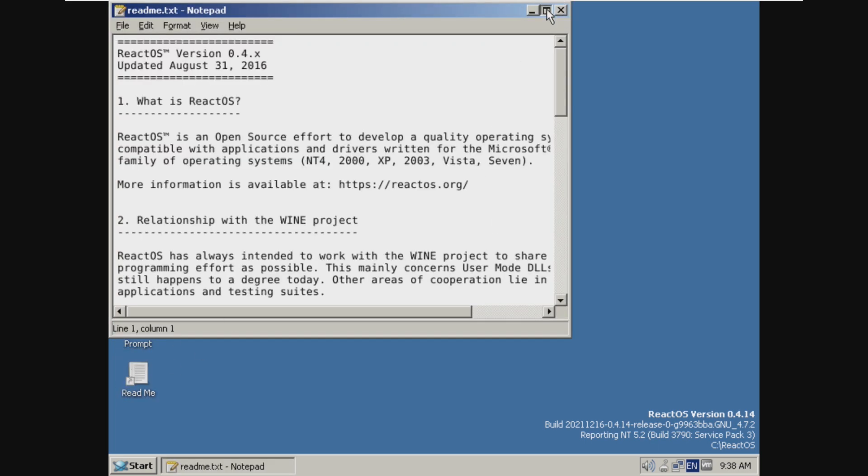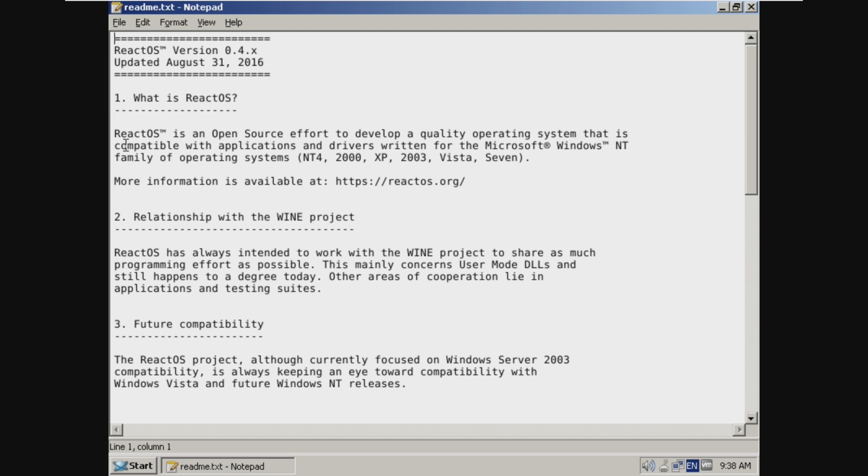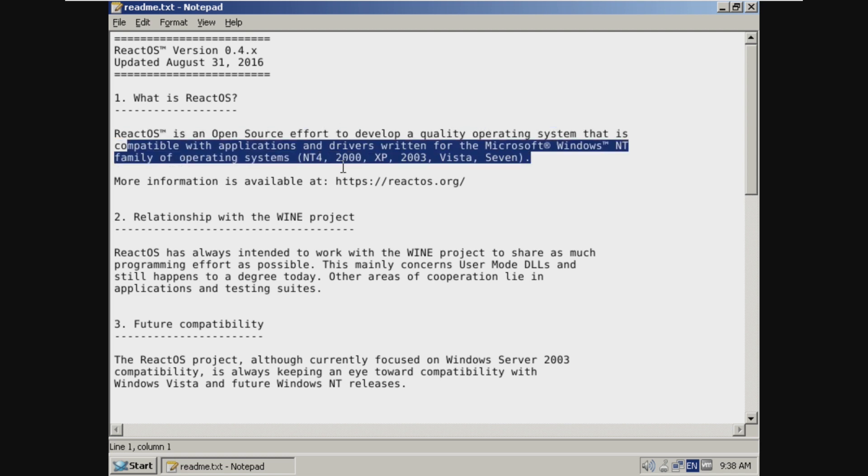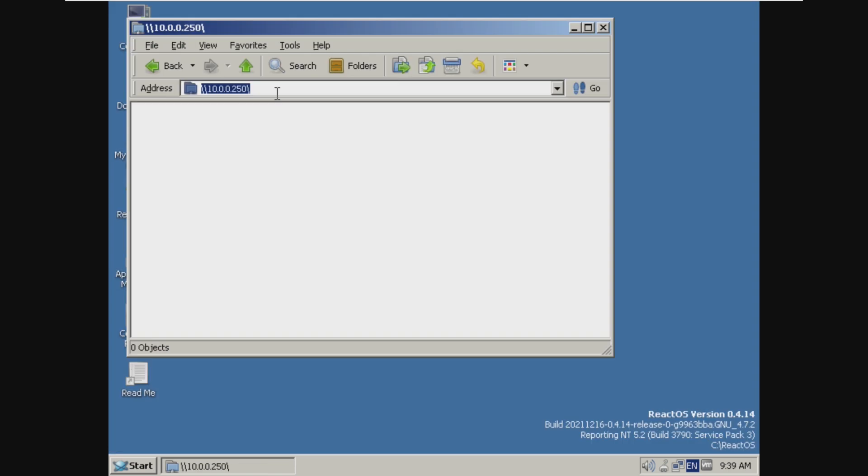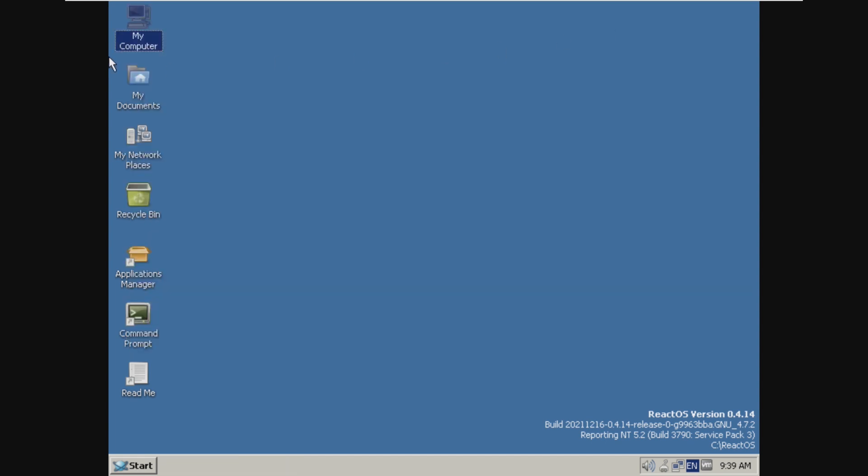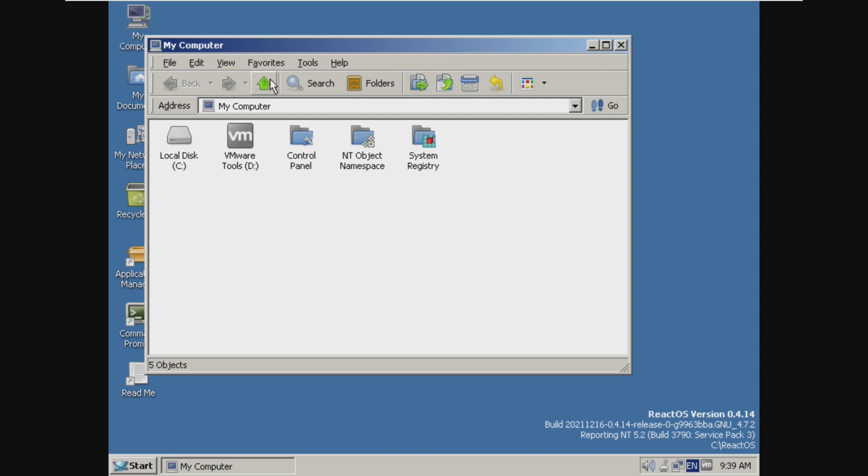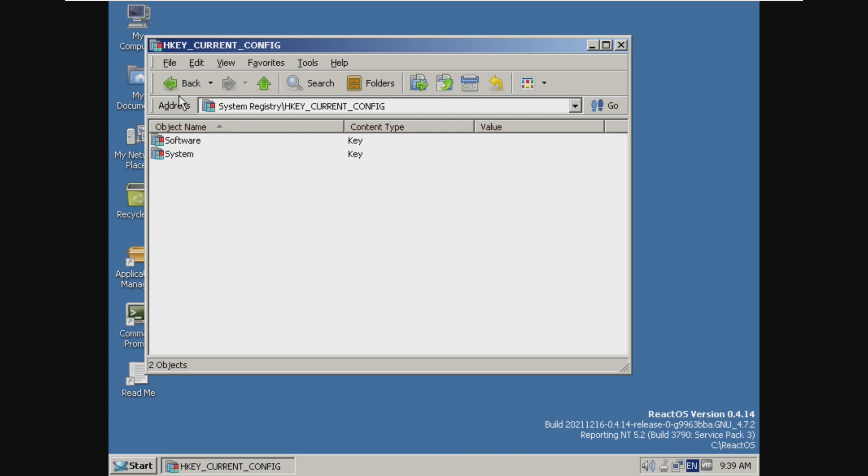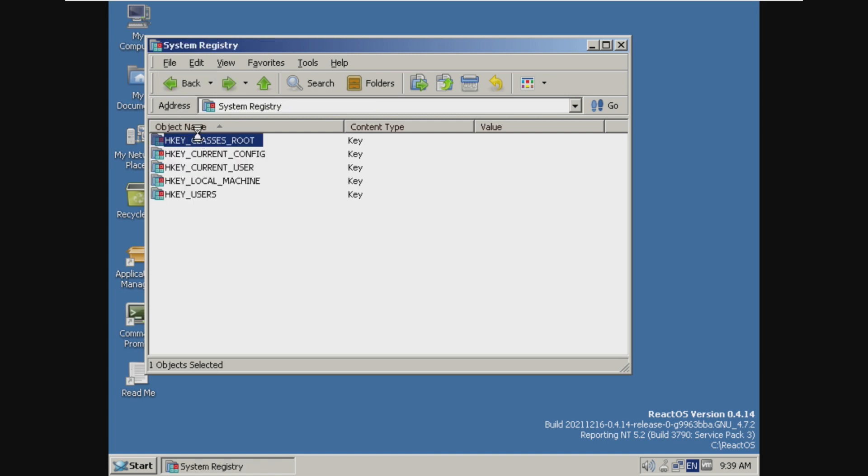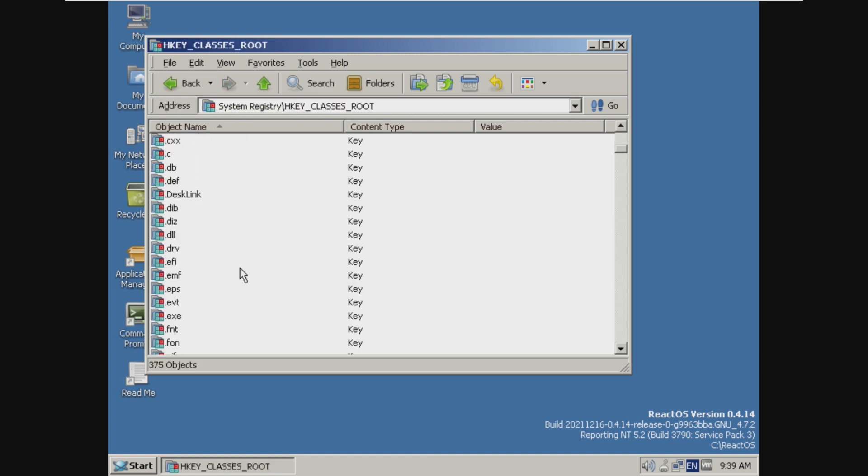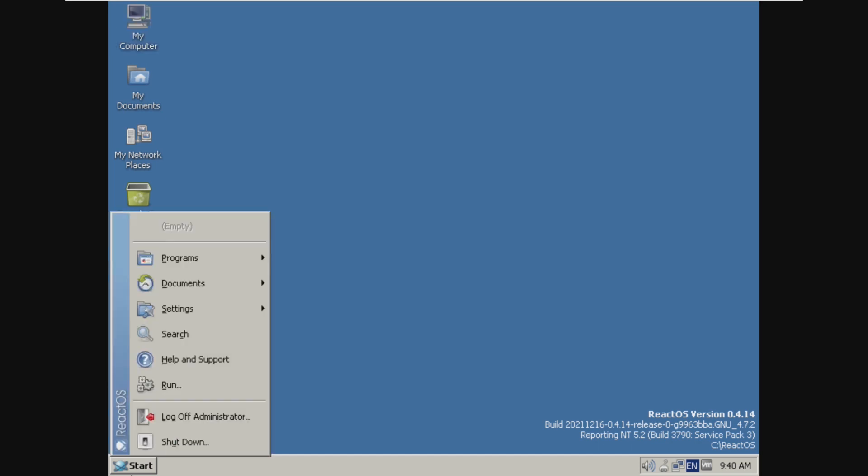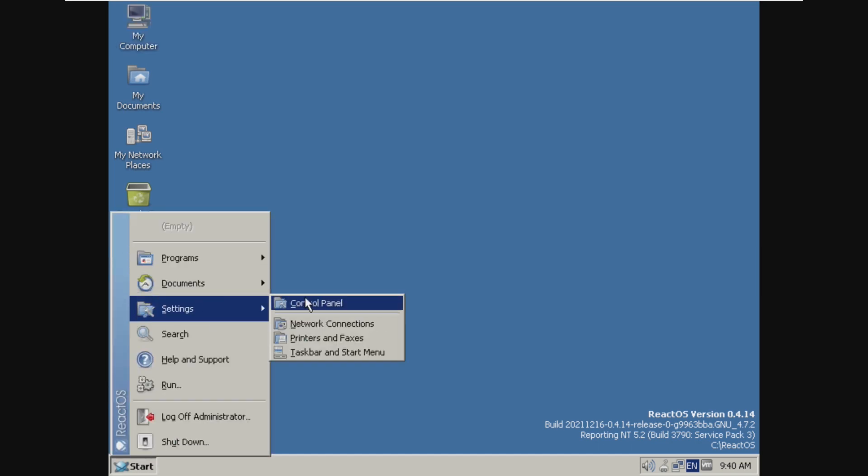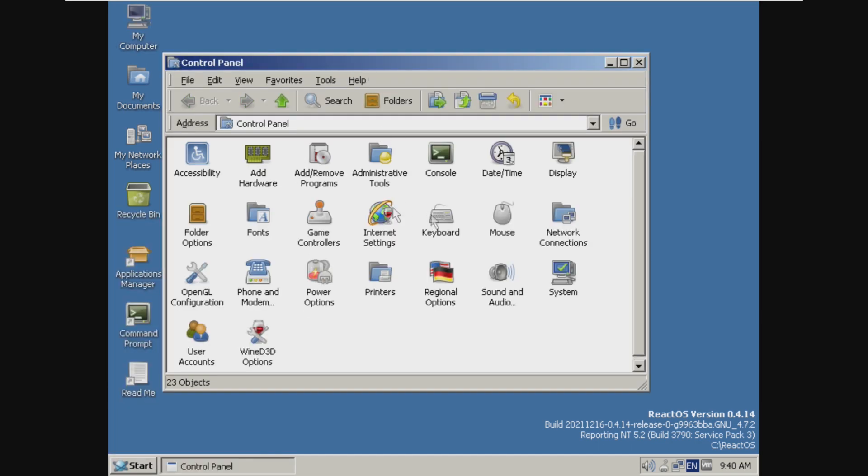Taking a look at the readme, we can just read a little bit more into this. So ReactOS is open source that is compatible with applications and stuff written for NT family of operating systems. So NT4, 2000, XP, 2003, Vista, and 7. Okay, so it's not bringing me any confirmation to log on to the server. So I don't think we're going to be able to do that. But in the system registry, this is basically the registry editor. I mean, it has all of the registry keys. I am shocked at how similar this is to Windows XP or 2000.